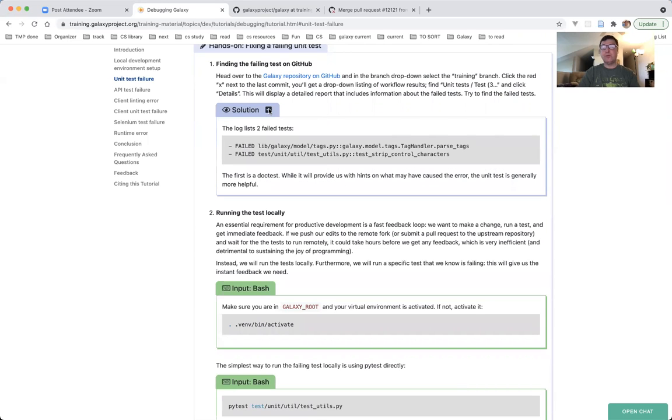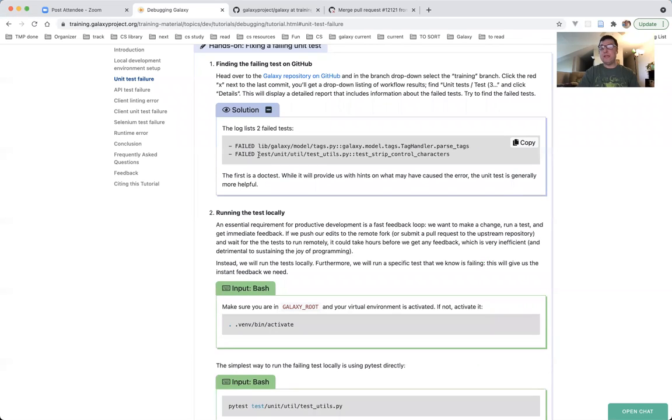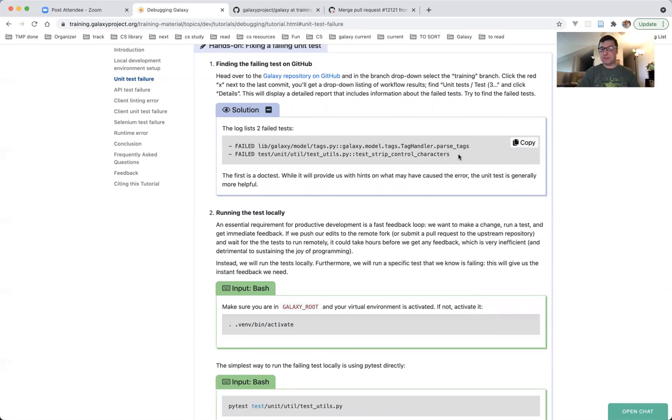This is going to be straightforward, because we see at the very bottom there are two lines starting with the word failed in friendly uppercase letters. This is one test that failed. This is the other test that failed, and here is a summary. Two tests failed, and 1974 passed. The log lists two failed tests, this one and this one. The first one is the doc test. We need the second one, because this section of the tutorial is on unit test failures. We need to look at test slash unit slash util slash test utils dot pi, and this test strip control characters is the specific test function which has failed.